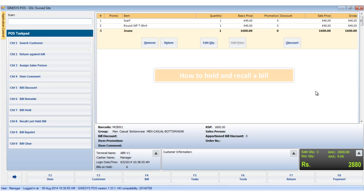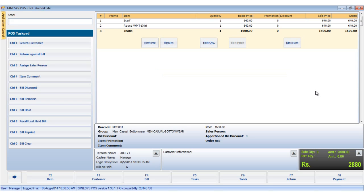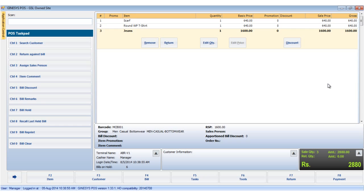Hello, in this tutorial we will see how to use the bill hold and recall option. We use the bill hold option for many reasons, like when the customer needs more time to make the payment as he wants to continue shopping. In this process we can put a particular bill on hold and proceed with billing other customers' bills, then recall the held bill and complete the process of payment.